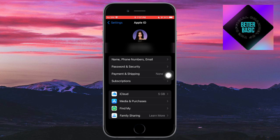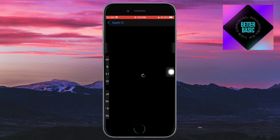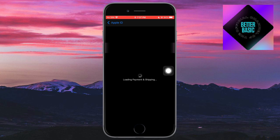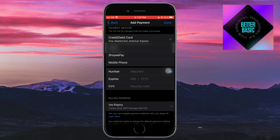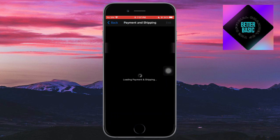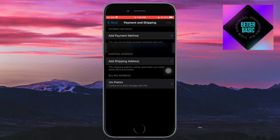Once you've clicked on it, this will load your billing, payments, and shipping. From here, once it's loaded, you should be able to add a payment method. You can add a payment method, a shipping address, as well as your billing address right here.